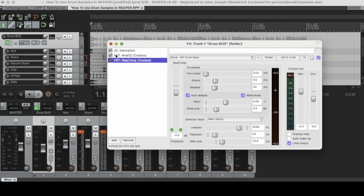That's Rhea Comp. Another awesome thing about it is you can use it for sidechain compression. I'm going to put a link in the description for a more in-depth article on using sidechain compression in Reaper with Rhea Comp. It's a great compressor because it can be used as an insert or as a sidechain compression tool.